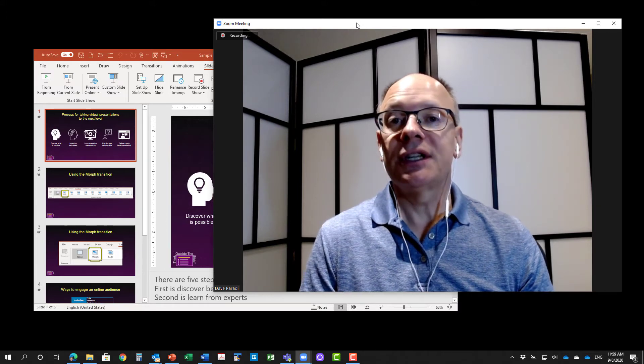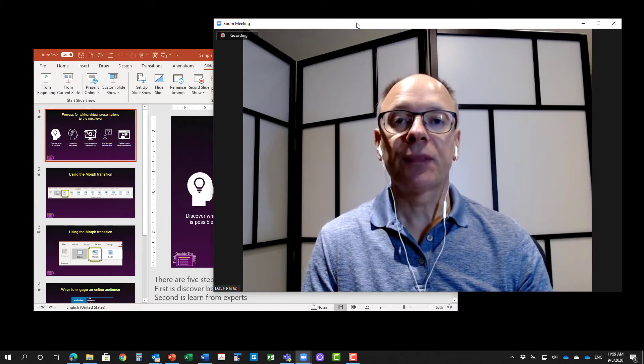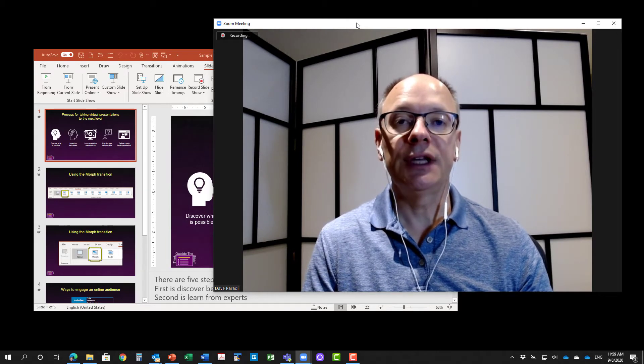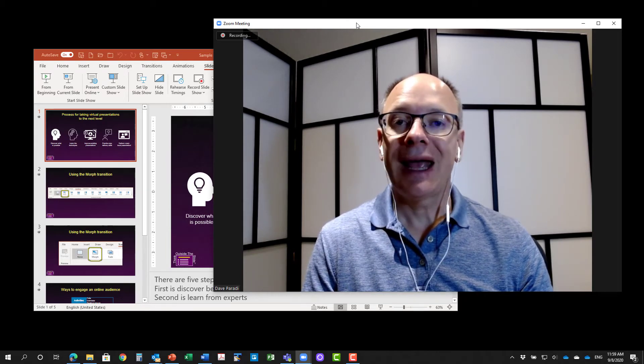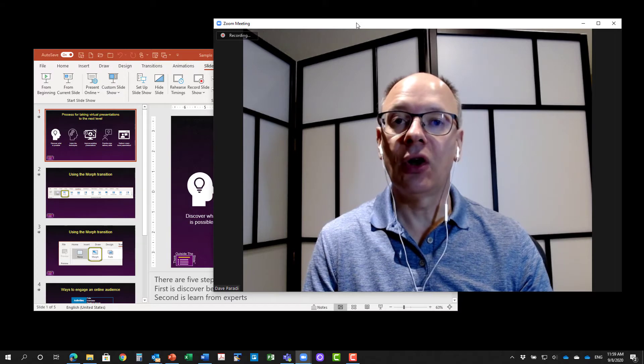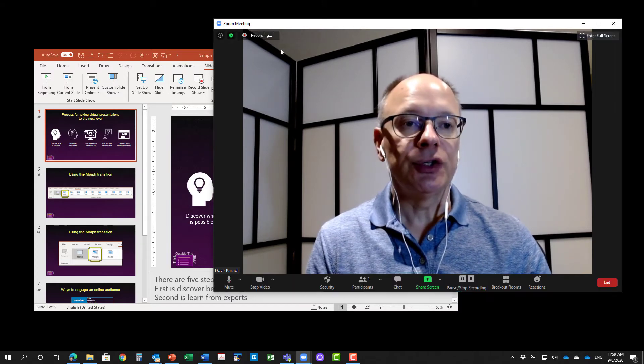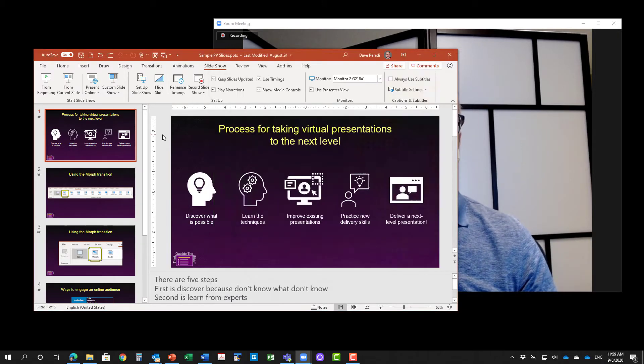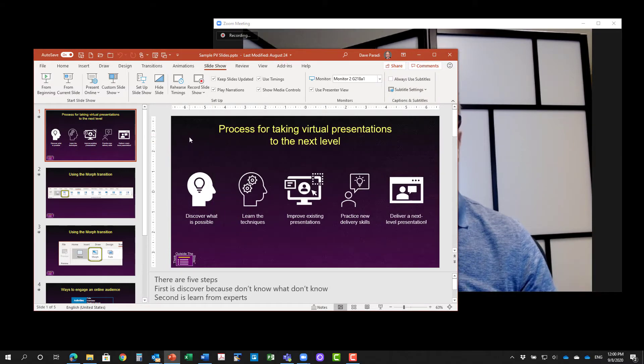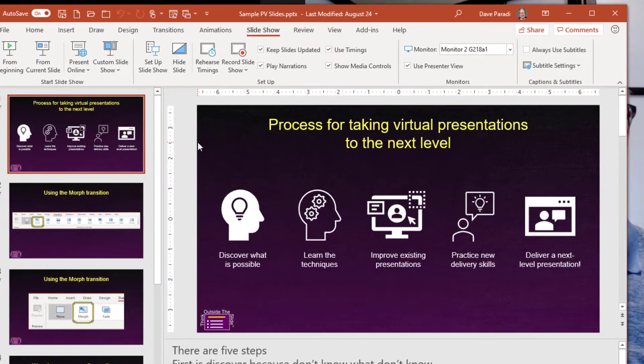So I'm going to demonstrate how you can use presenter view and you can use it with the Zoom video and the chat in Zoom, all just using this setup. So what I'm going to do is I'm going to show you, I've got my PowerPoint presentation here.